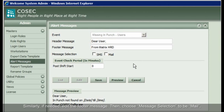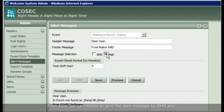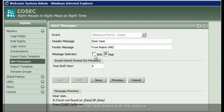Then, choose Message Selection to be mailed. From here, we can choose to send the alert message by SMS also. We can also select both the options.